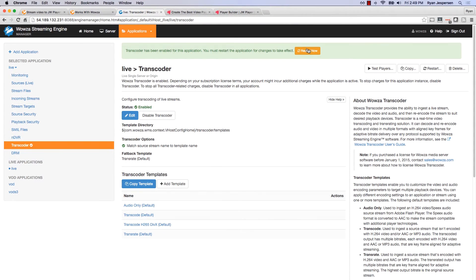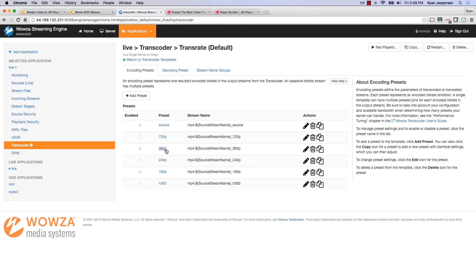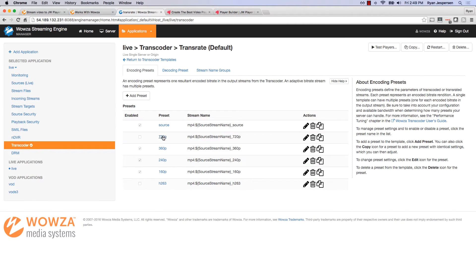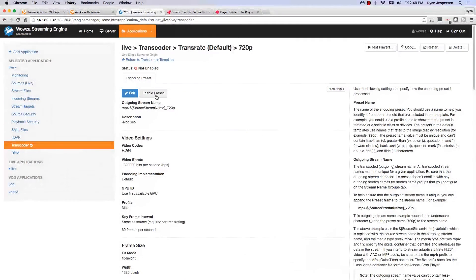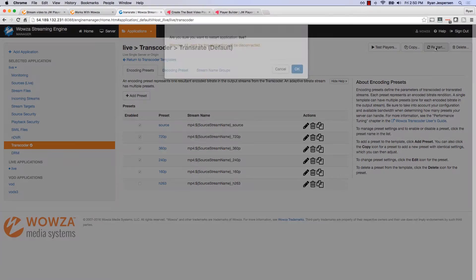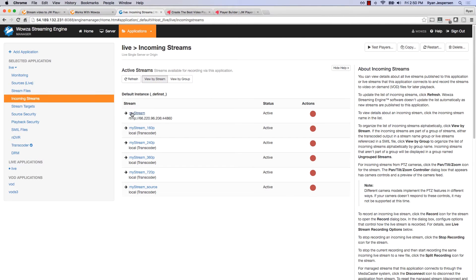I'll click on the transcoder and restart — I've enabled it and just need to restart the application quickly. By default it uses the transrate template. In the transrate template I've configured a source, a 360p option, and a 240p option. I'm going to enable the 240p preset and also enable 720p. Now I have the 1080p source, 720p, 360p, 240p, and 160p. I'll restart the application to apply these changes, and now all those renditions are being transcoded.